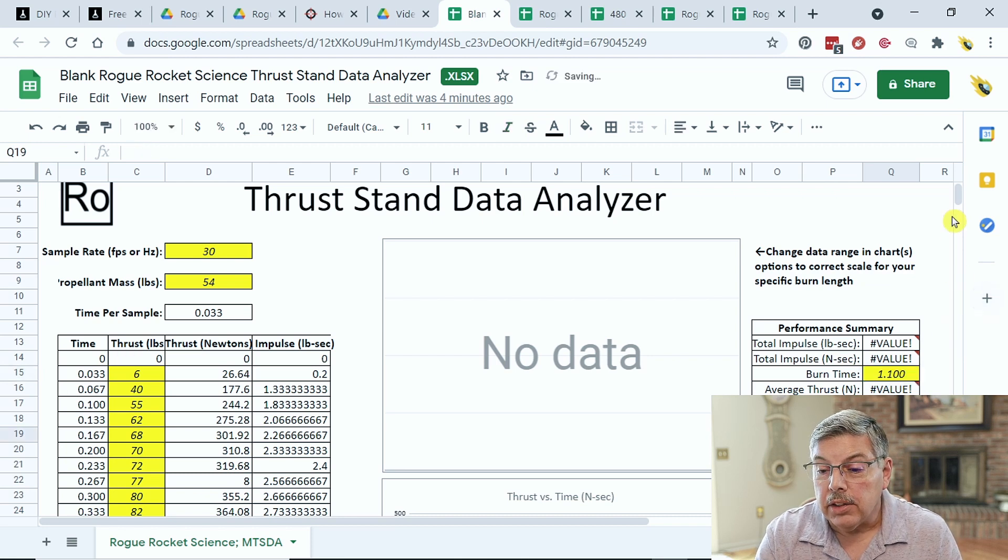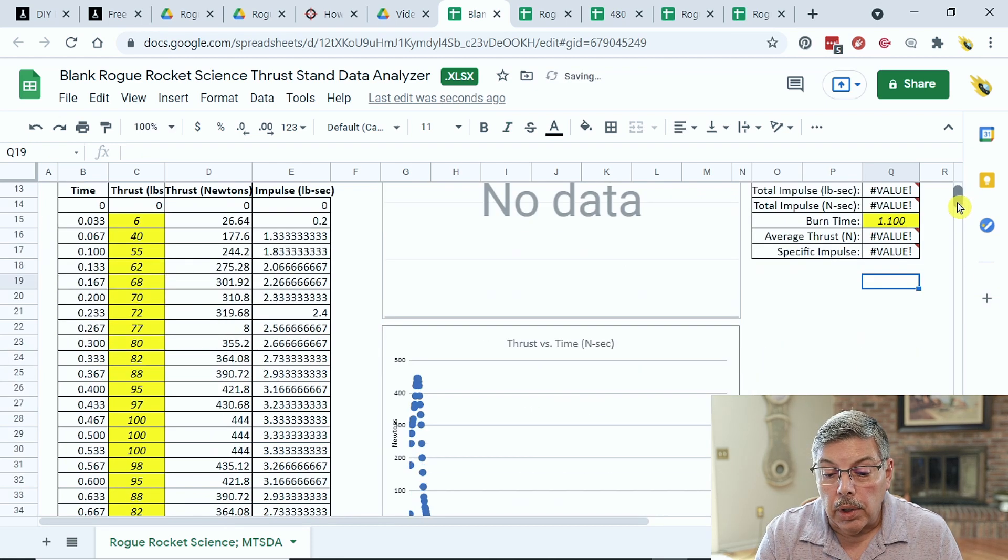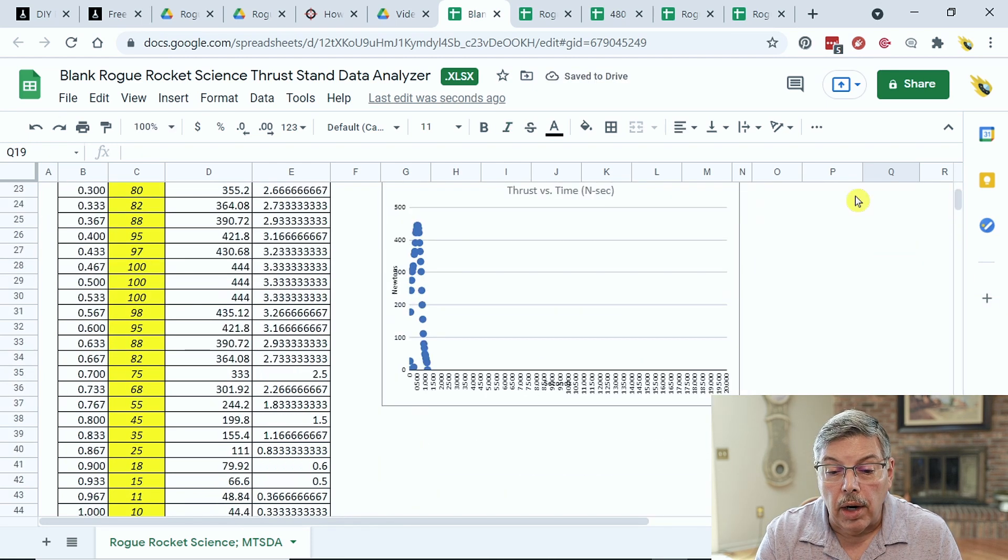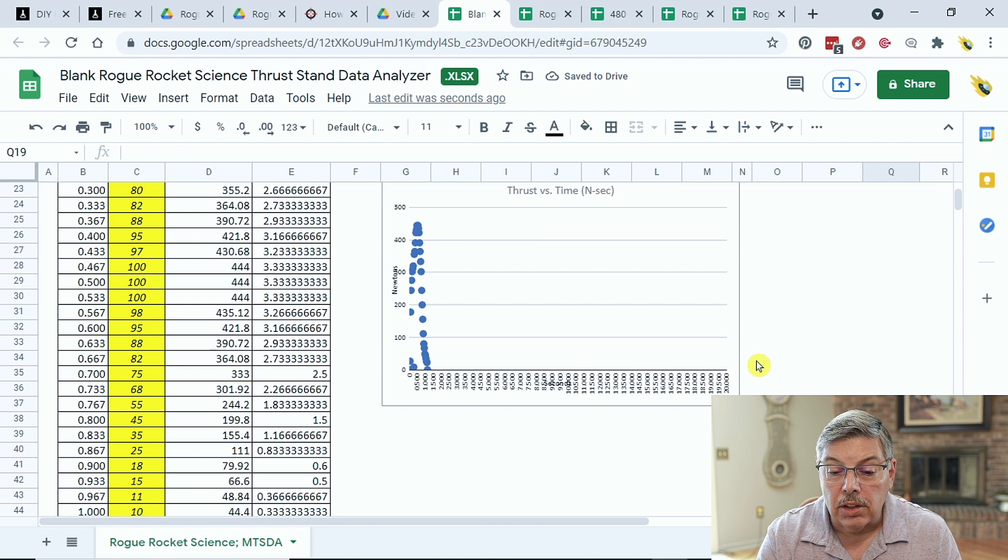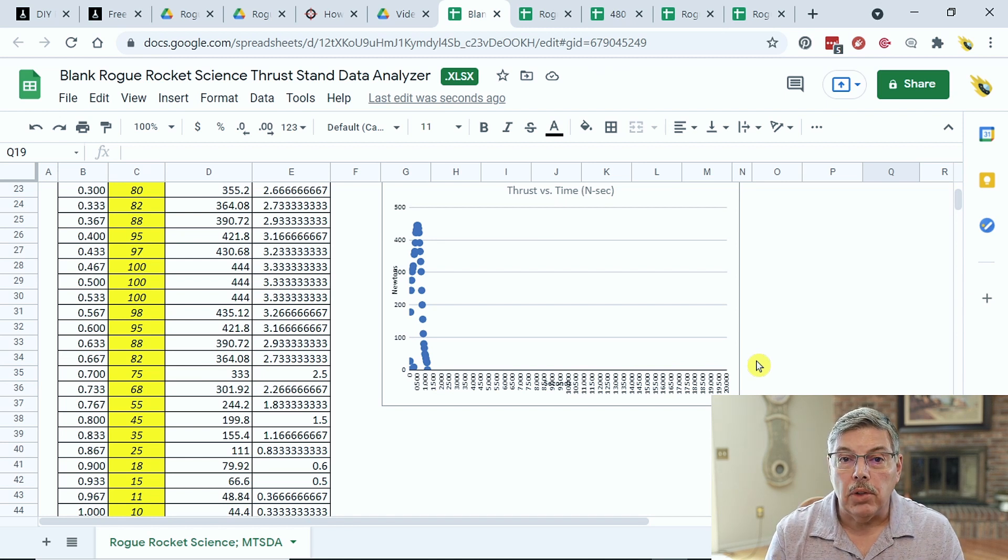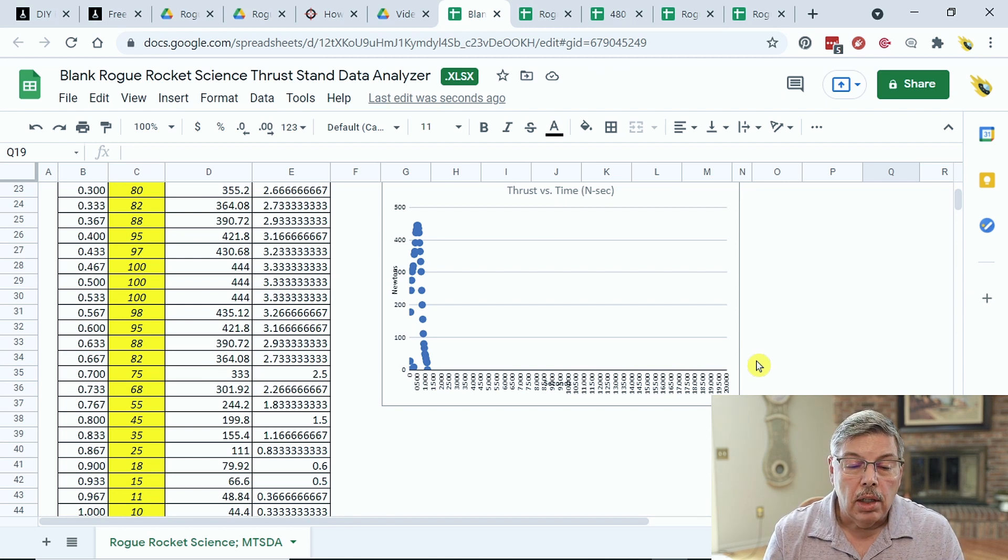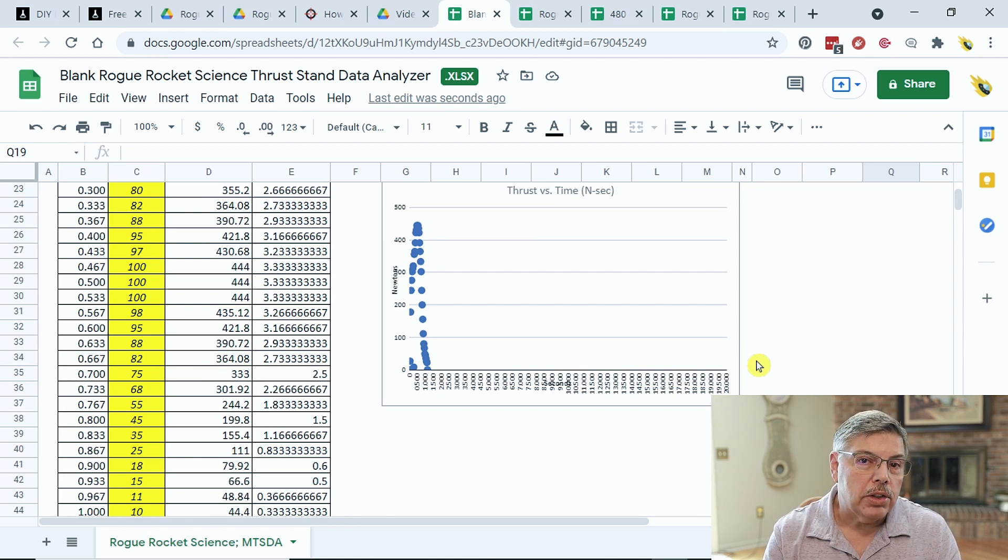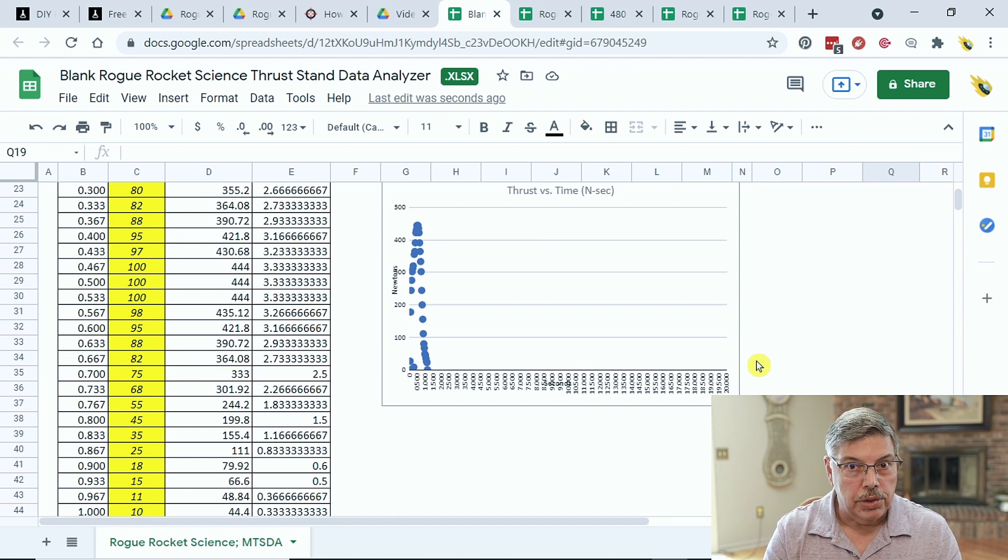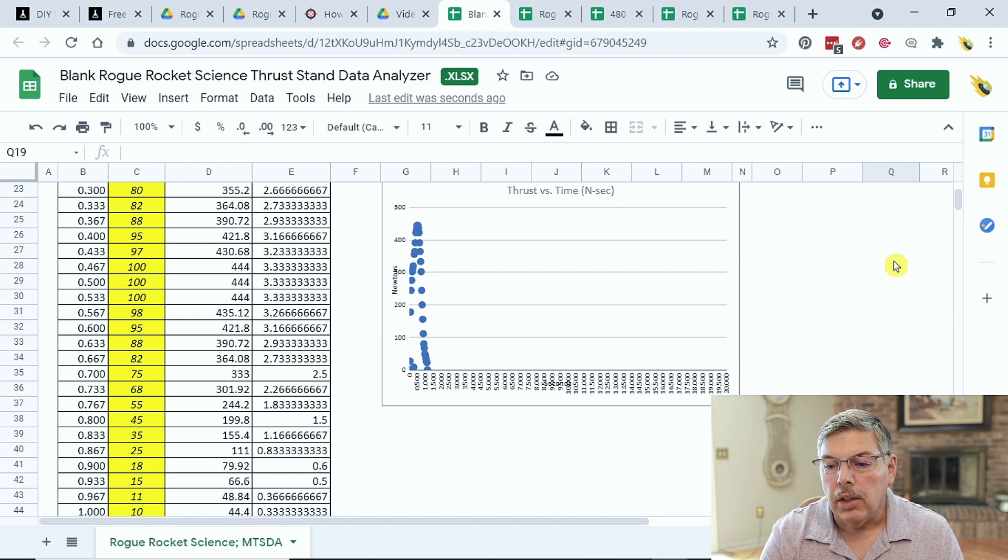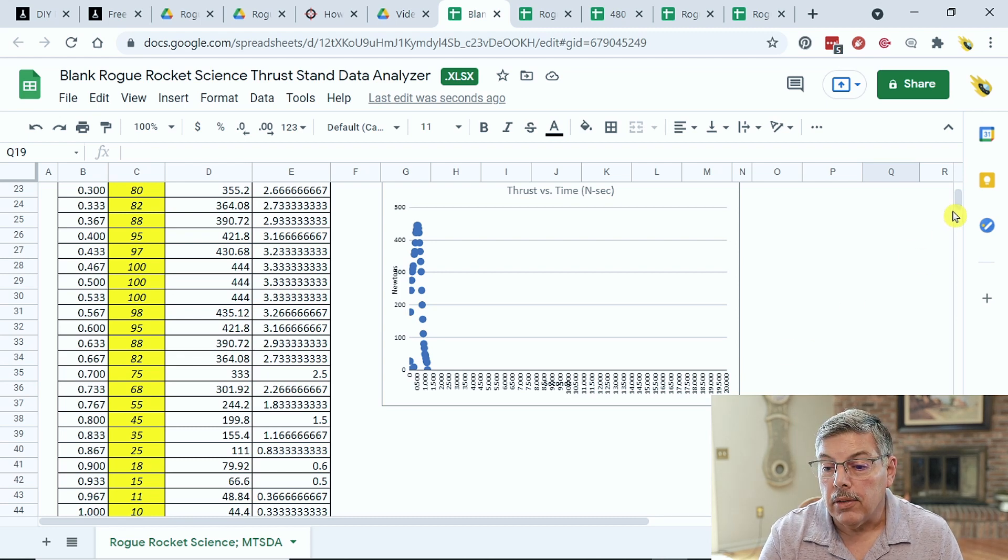After that's entered, we can see a graph, but it extends too far. So, the last thing that we have to do is delete all the cells below zero. I'll show you how to do that.